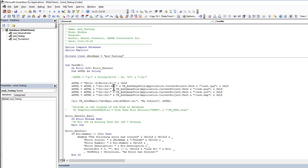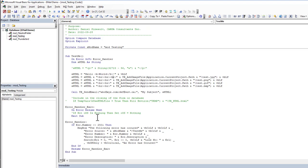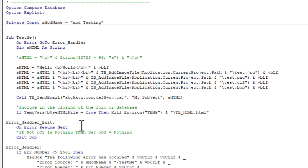The last thing I wanted to point out is that temp variable that we created. If we wanted to clean up after ourselves then we could add a line like this: if temp var use HTML file is true, so we did have to use an HTML file, then we're going to kill, so delete the file.